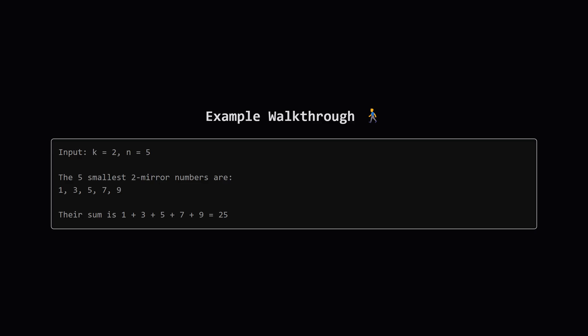Let's walk through the first example to make this concrete. We're given k equals 2, meaning we're interested in base 2, or binary, and n equals 5 so we need to find the first 5 of these special numbers. The first few are 1, 3, 5, 7, and 9.